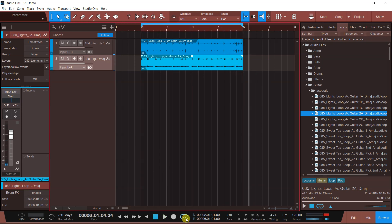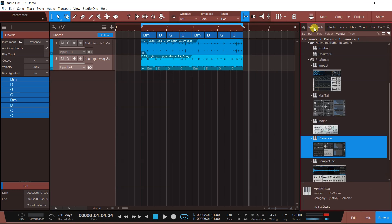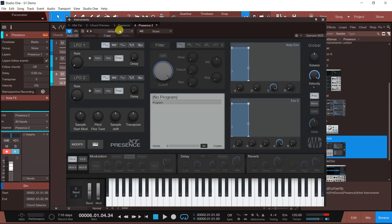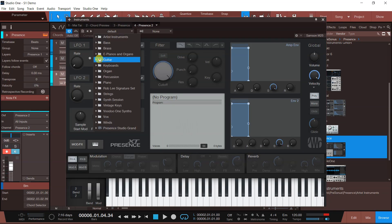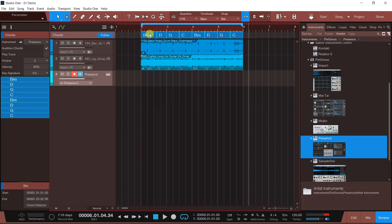अभी देखिए chord track का magic — मैं क्या कर सकता हूँ। यह जो file है इसको यहाँ पर drag करके chord track पर डालते हैं। तो देखिए automatically — पता नहीं यह कैसे करता है ऐसा — automatically जो file है उसको analyze करके इसका जो chords है वो यहाँ पर डाल दिया। You have all the chords now! अभी मैं यहाँ पर एक instrument add करता हूँ, presence में जाते हैं, वो वाला patch select कर लेते हैं और इसी track को यहाँ पर track करता हूँ।